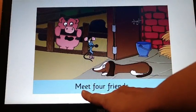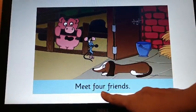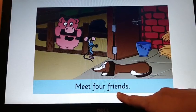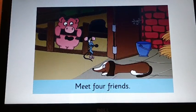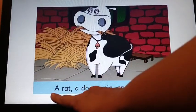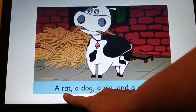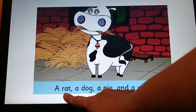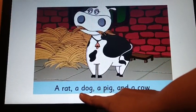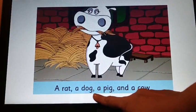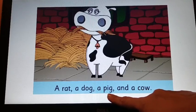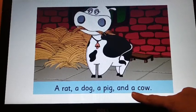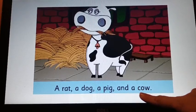Meet four friends. Now look at the right hand side page. A rat, a dog, a pig and a cow.